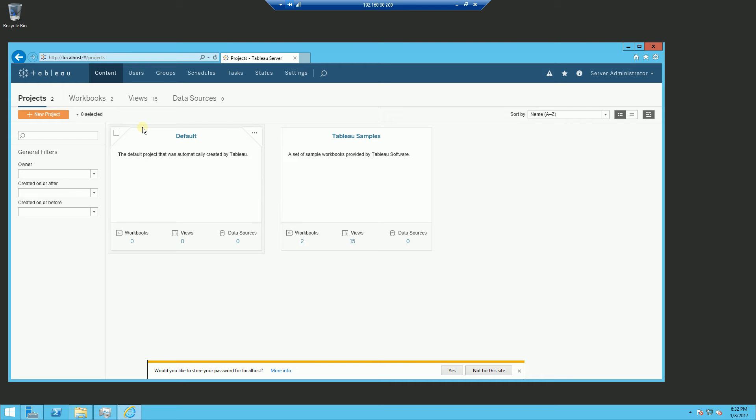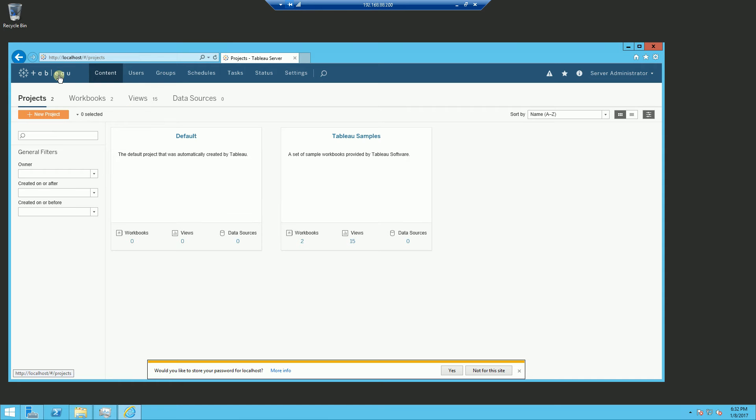Now a site is a container for a bunch of projects and within the projects it will contain workbooks and within the workbooks it will contain views and data sources. So that is the actual hierarchy: sites, projects, workbooks, views and data sources.